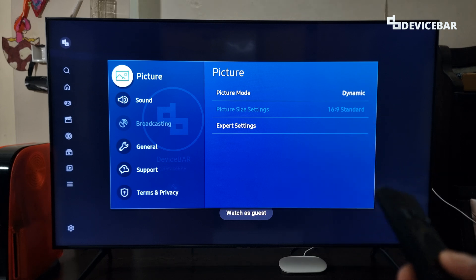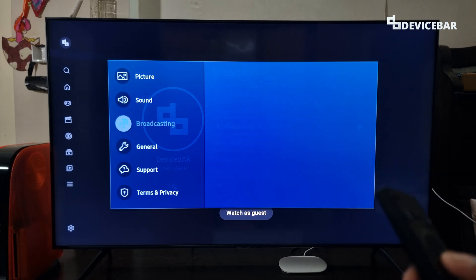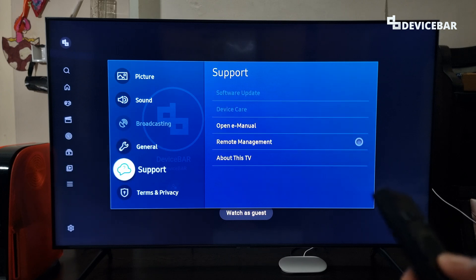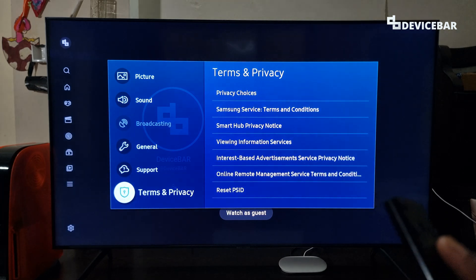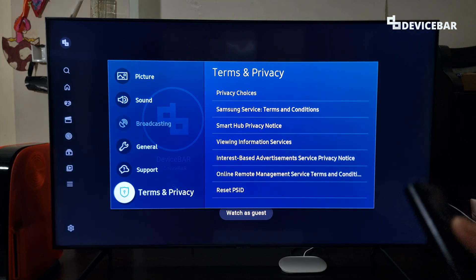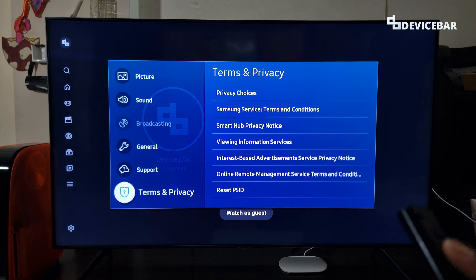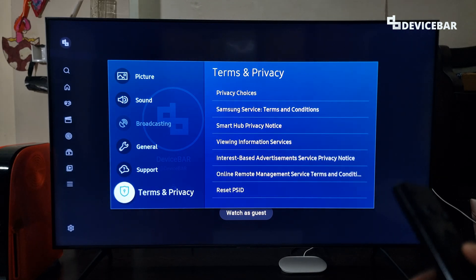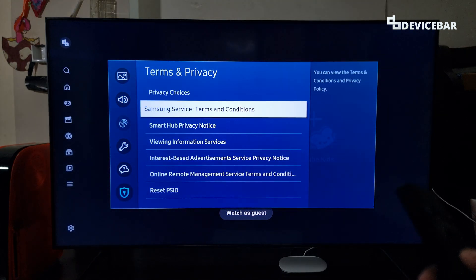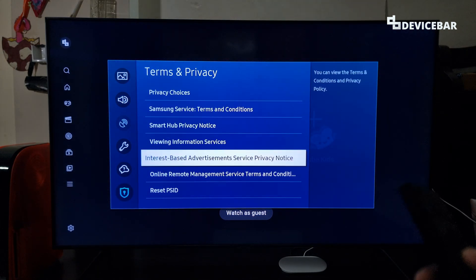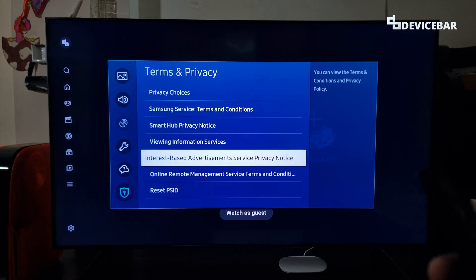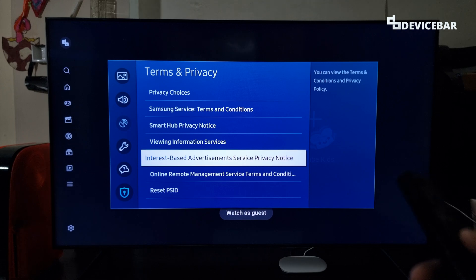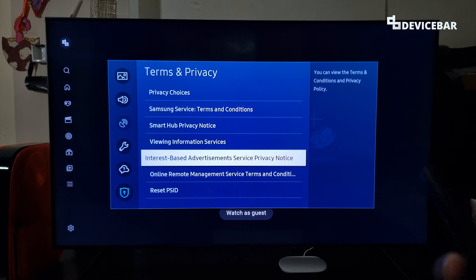After going to Settings, we just have to go to Terms & Privacy. This option may also be available under Support. Go to Terms & Privacy and choose Interest Based Advertisements Service Privacy Notice.